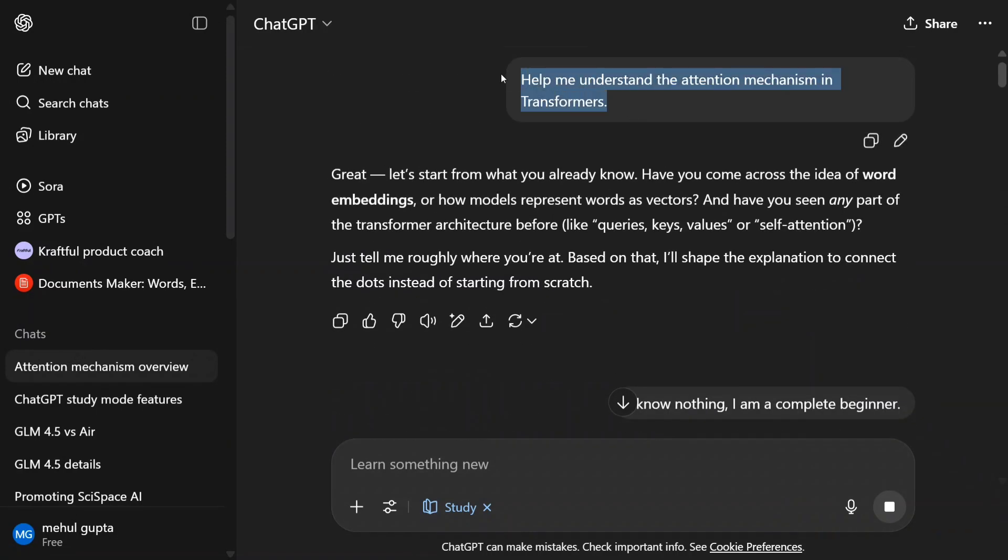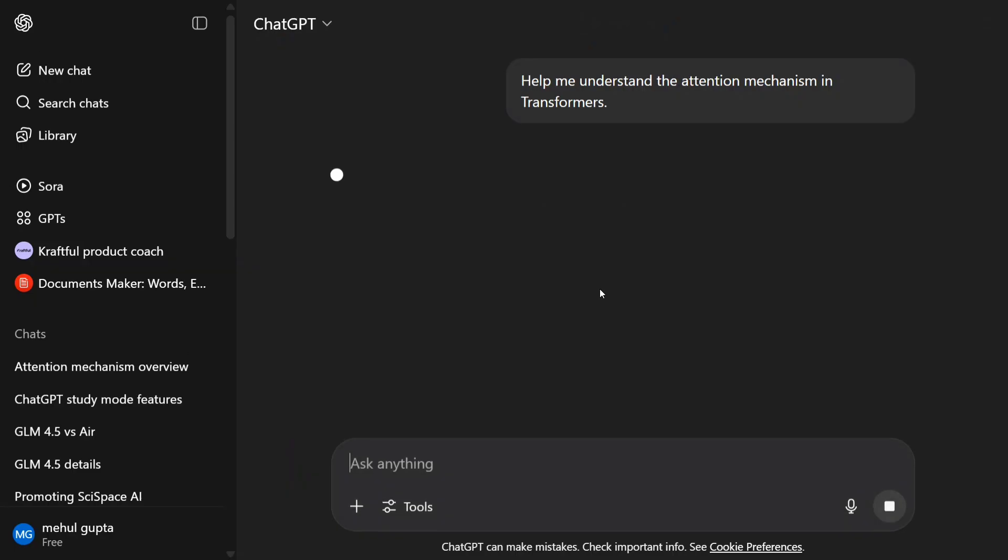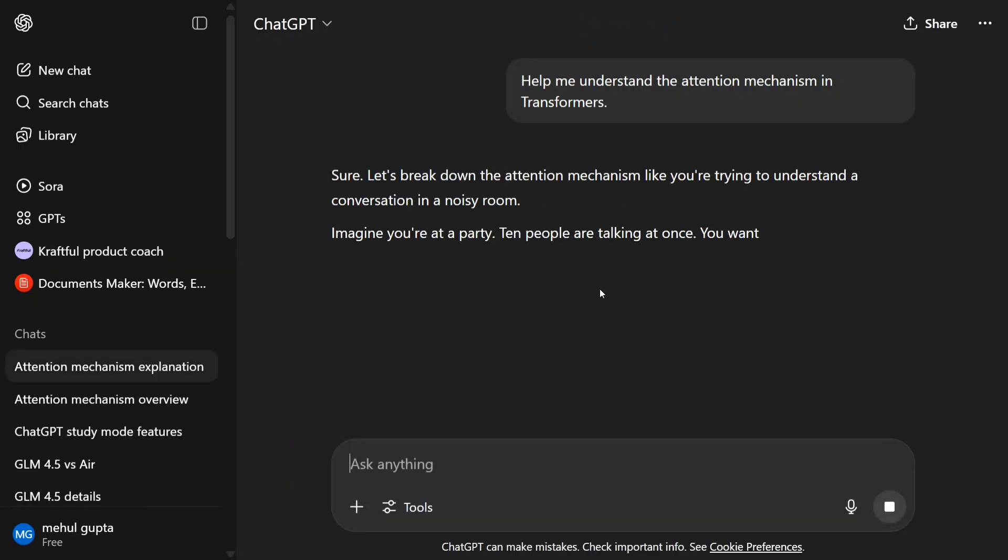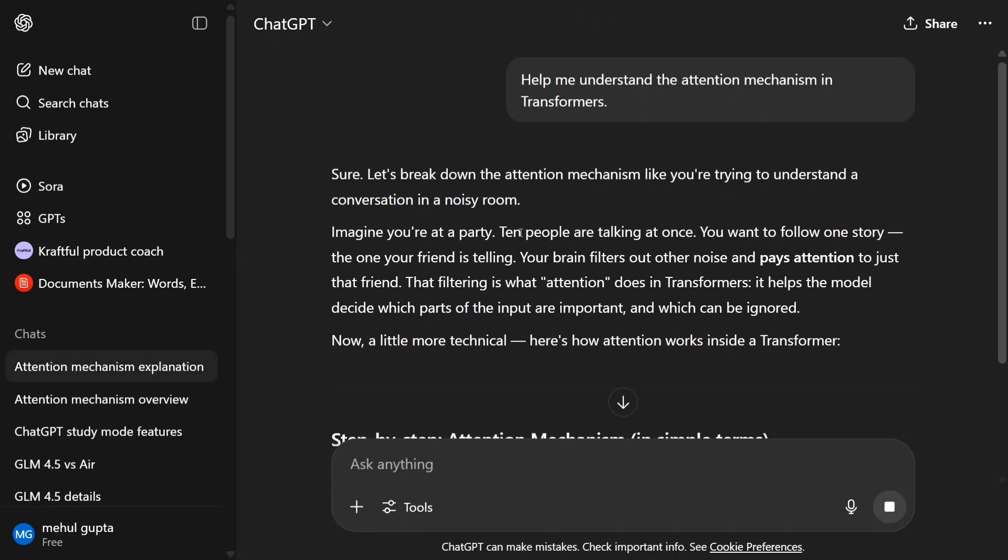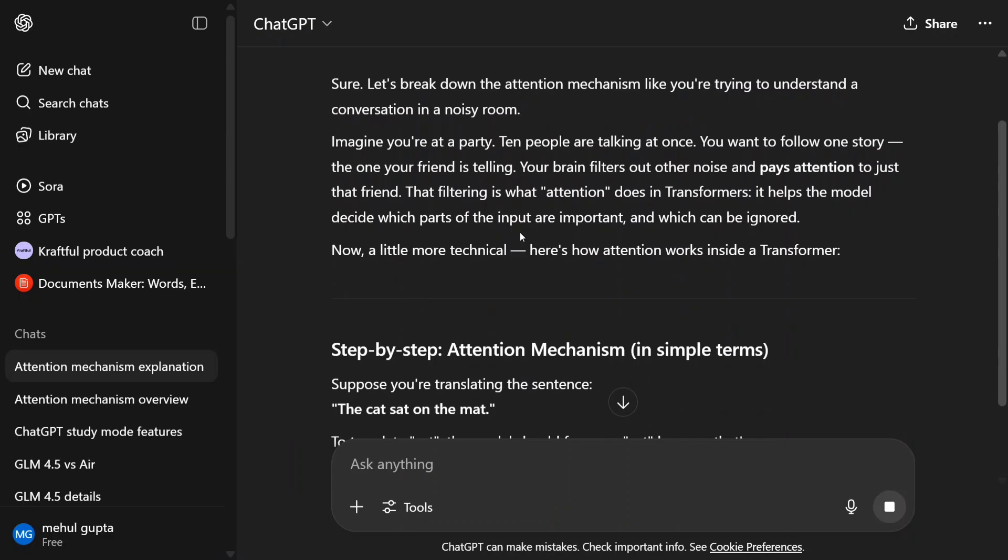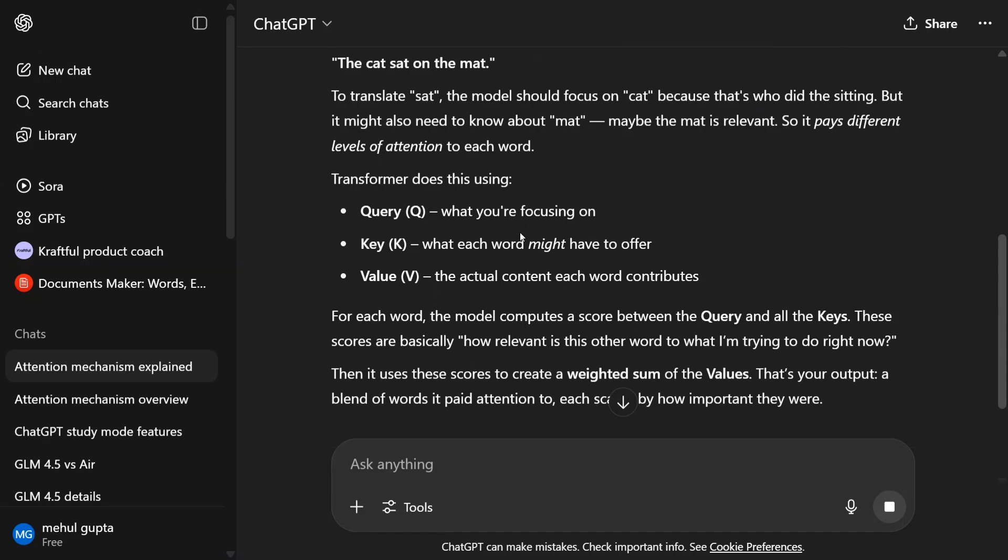So let's try out the same question. Help me understand the attention mechanism in transformers. Hit enter. And you can see that here it has started off directly giving you an answer. It's giving you a direct answer. It's not helping you build the understanding. Try to understand, it will give you one short answer and then that's it.